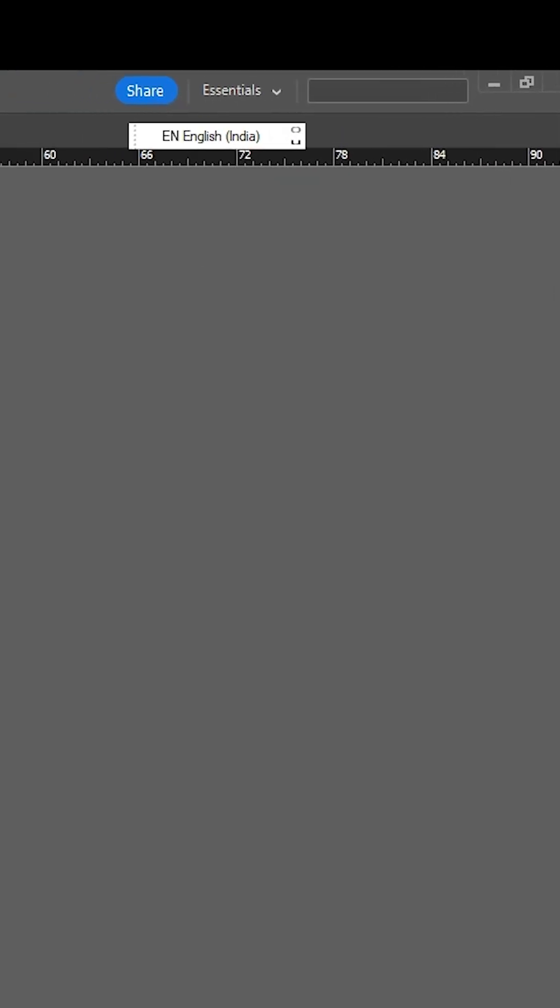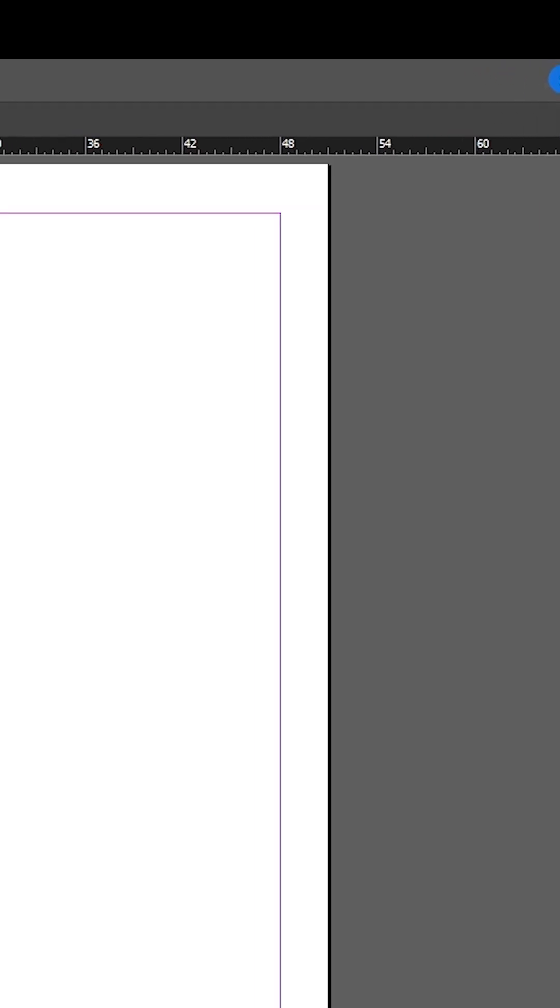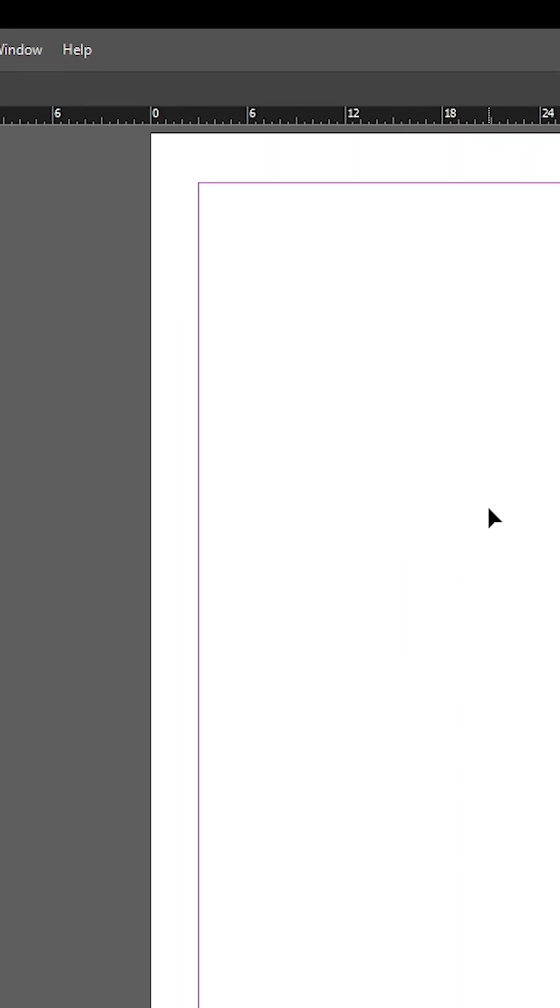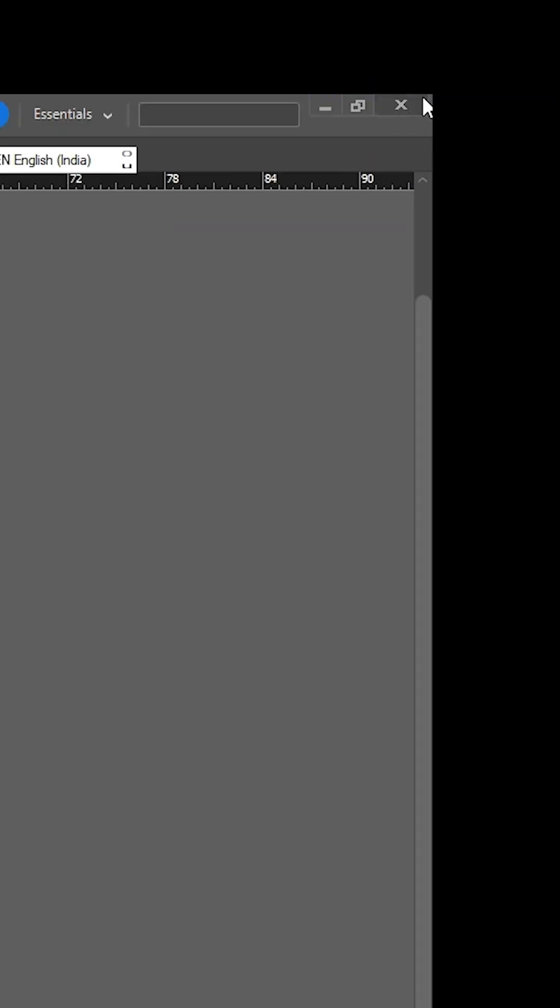After that I want to reset my Adobe InDesign. It works on the Mac operating system and also on the Windows operating system. First I close it, close the Adobe InDesign.